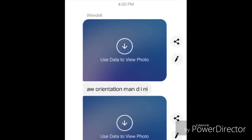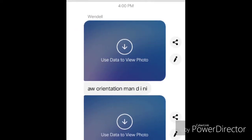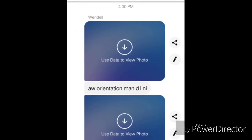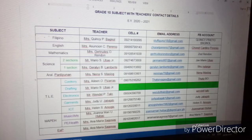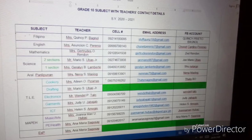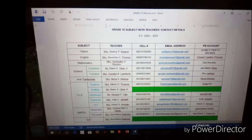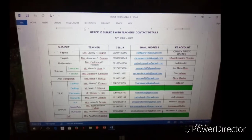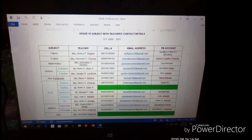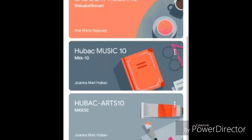In case of clarification, you may contact your subject teachers through Facebook Messenger, cellular phones, or email. Contact details of your teachers can be viewed at your Google Classroom.